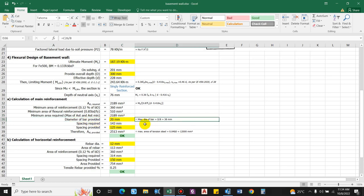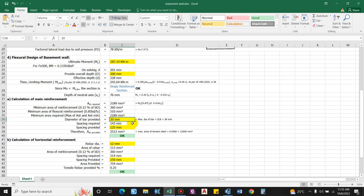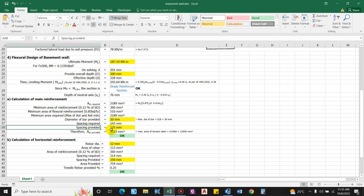The bar diameter shall not exceed d/8 = 228/8 = 38 mm, so 20 mm bars are used. Spacing required = (1000 / 2189) × 314 = 143 mm. Providing 125 mm spacing, the area of steel provided = (1000 / 125) × 314 = 2513 mm².